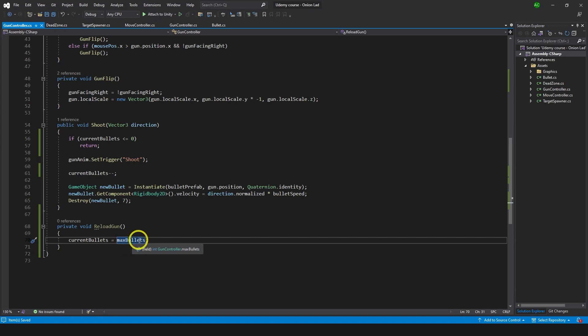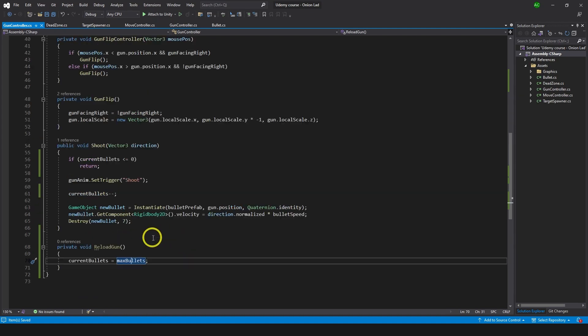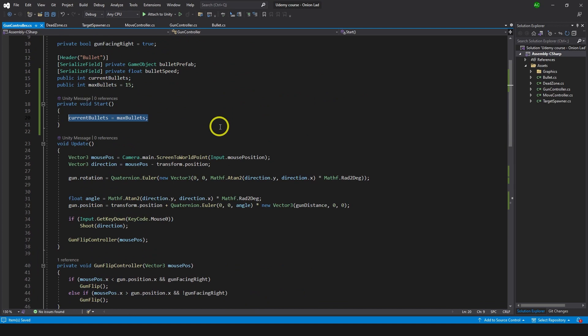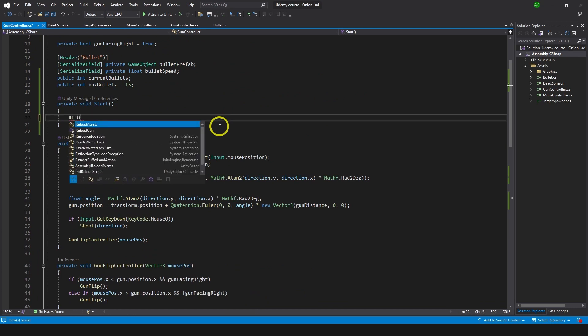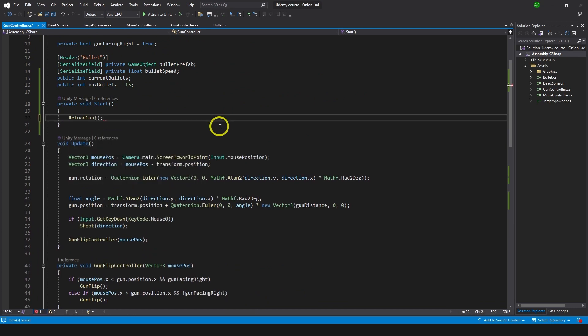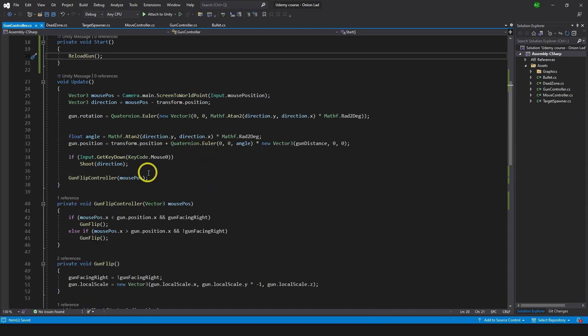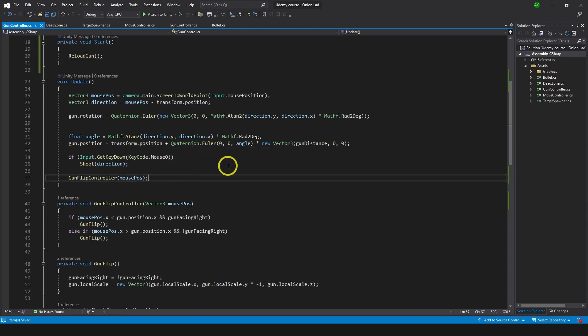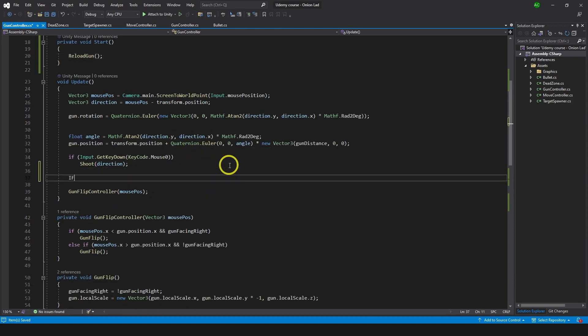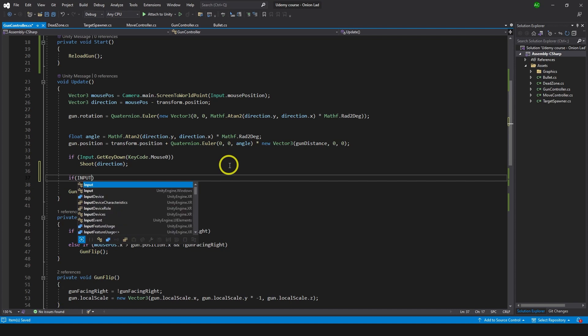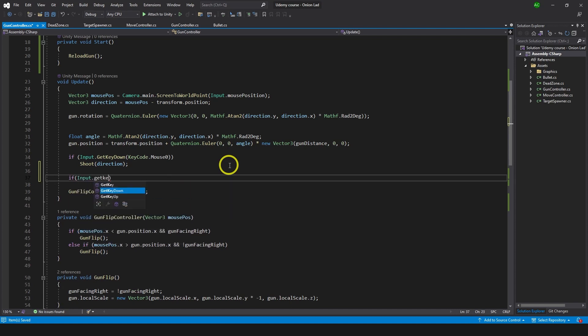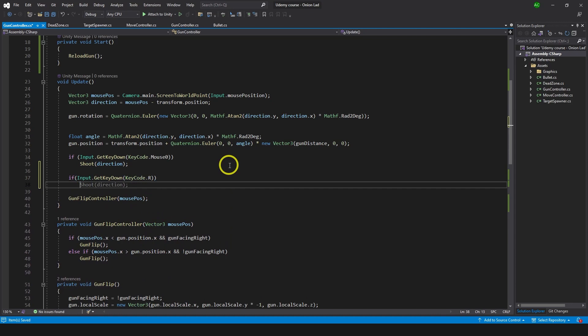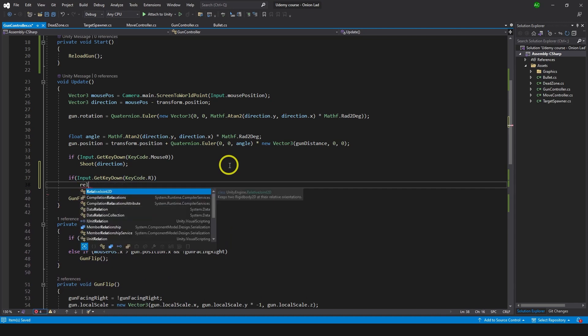Since we have this function current bullets equals max bullets, there's no point of typing it in the start like this, so we can do reload gun from the start. Now let's go to update and make another input: if input get key down key code R, then reload gun.